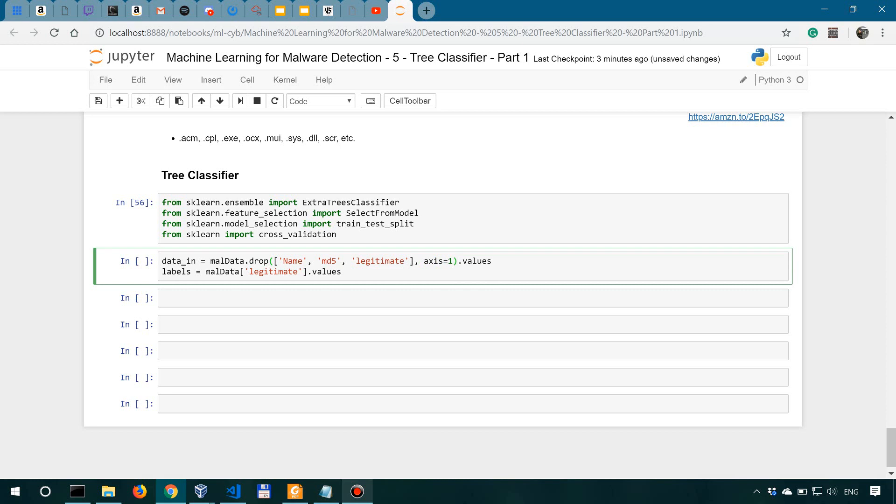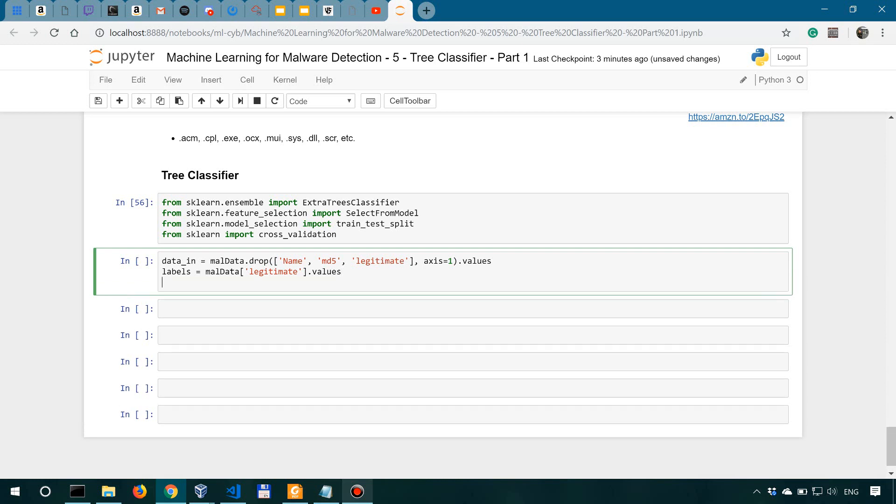All right. So after doing this, we're going to apply the extra trees classifier over the data. So let's say extra_trees equals extra trees classifier. We're actually going to fit it on the data_in and also the labels.